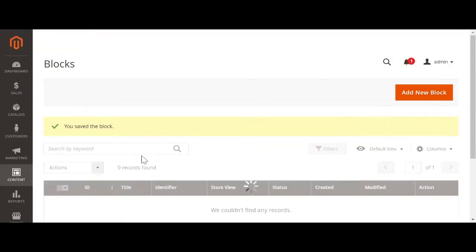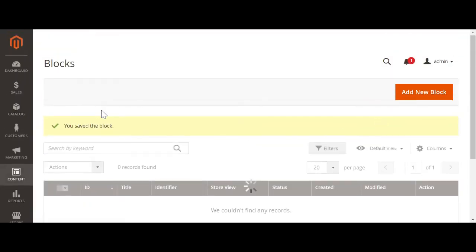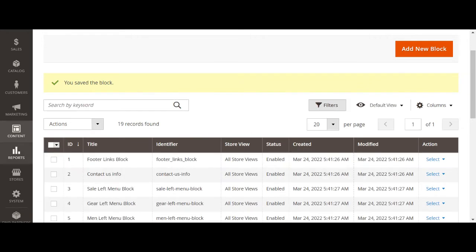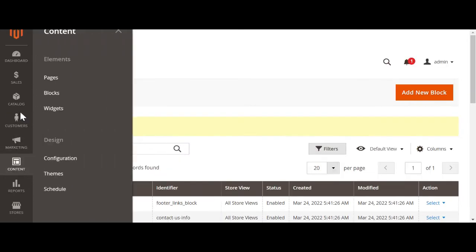After that, just go to content, CMS pages.